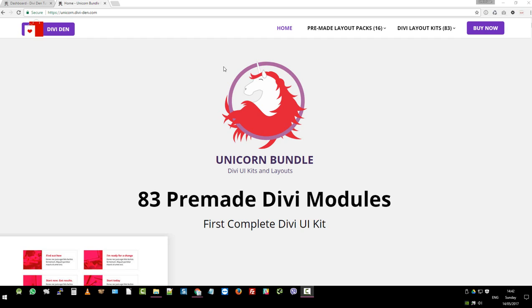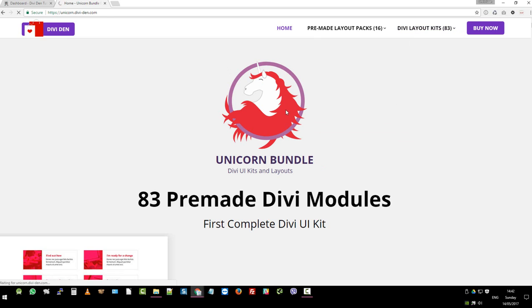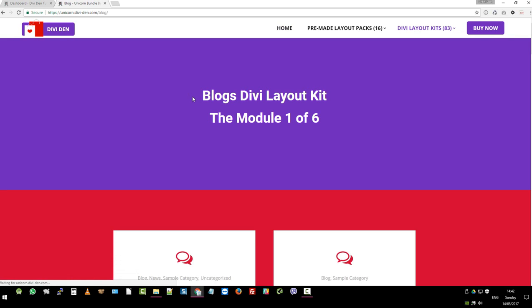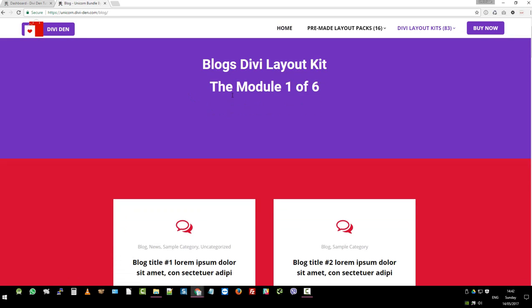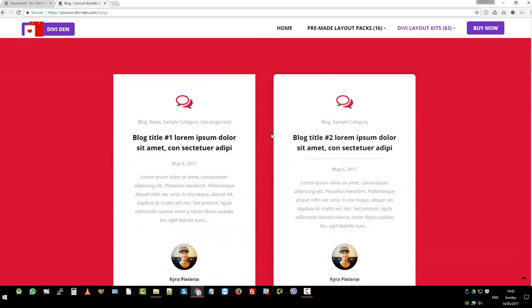Hey there, it's Mr. C from Divi Den. In this video, we're going to cover the blog layouts, how to install them. First, let's have a look and see what they look like on the demo site.